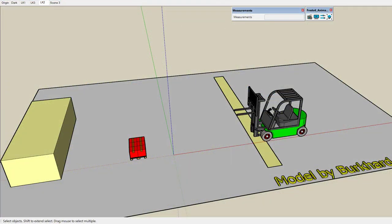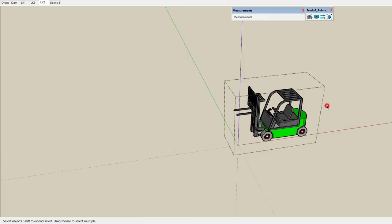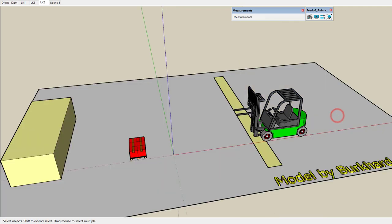Before creating an animation, there are two things to care about. First, structure your model properly. Animator will move objects — by objects I mean groups or components — it will not move raw geometry. Therefore it's a good idea to organize the model into relevant groups and give them meaningful names.